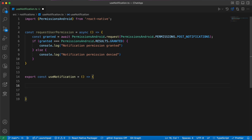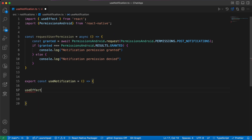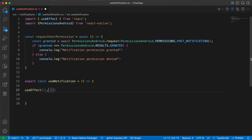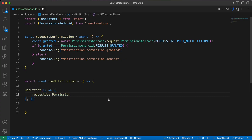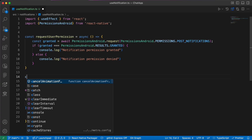Let's put this inside a useEffect so the 'requestUserPermission' function is called when the component mounts. Our second function is to get the user token — this token is used to send a notification to a specific device.